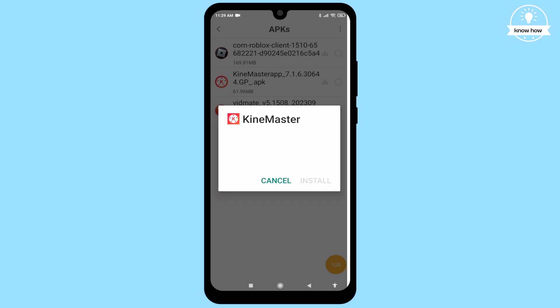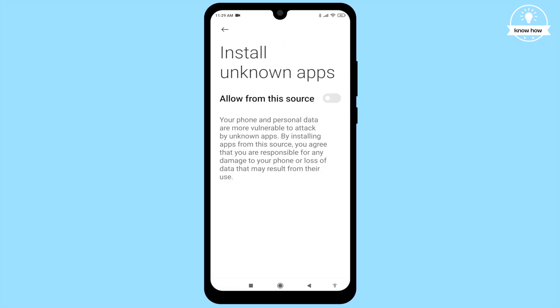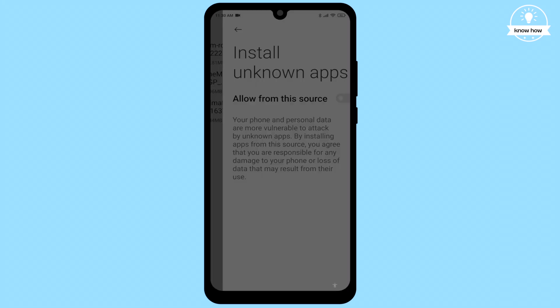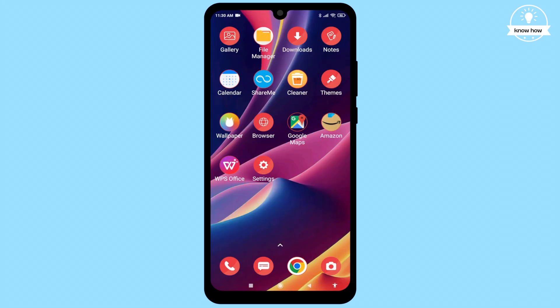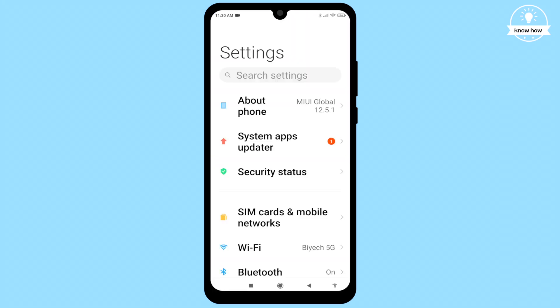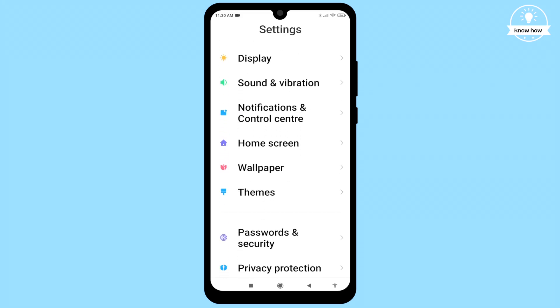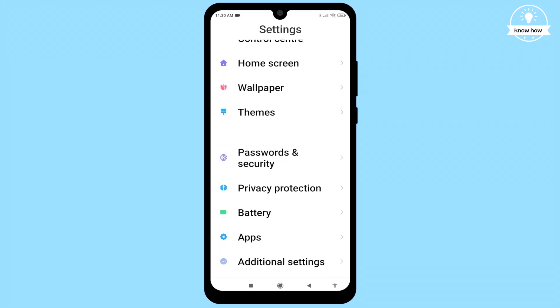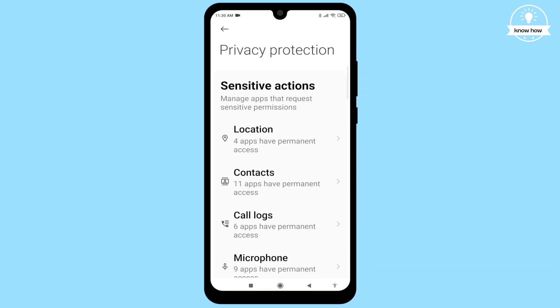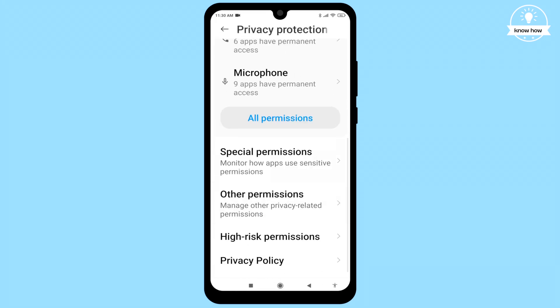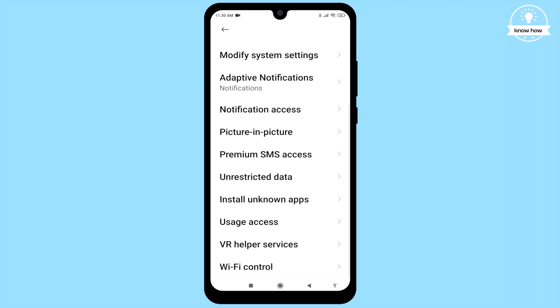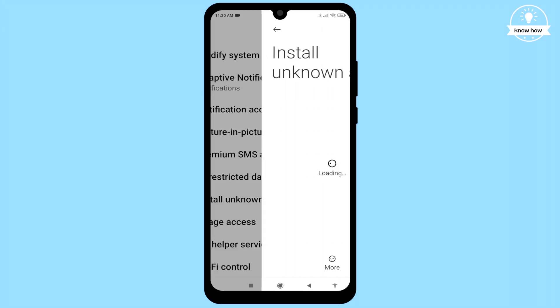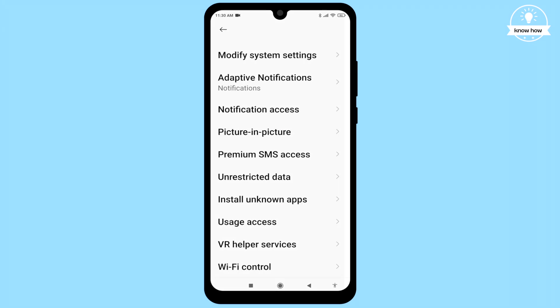Go to your device settings, scroll down and click on Privacy. Select Special Permissions, scroll down again and click on Install Unknown Apps.